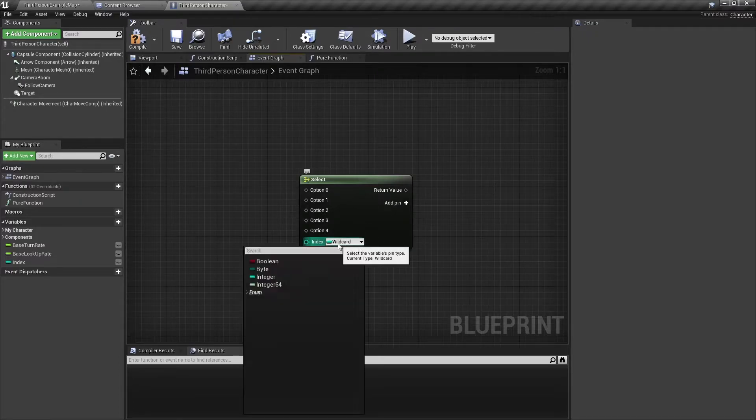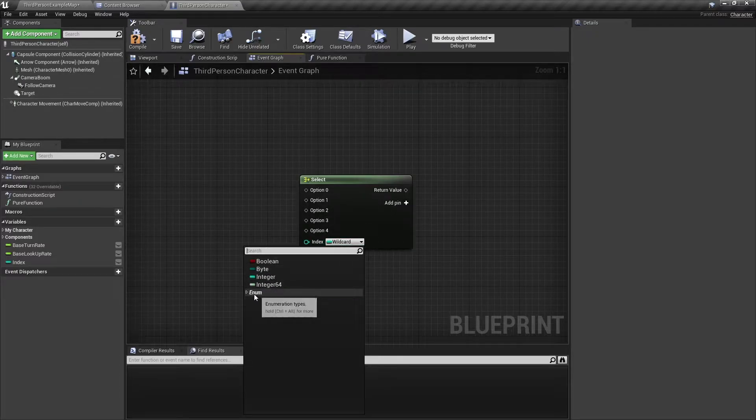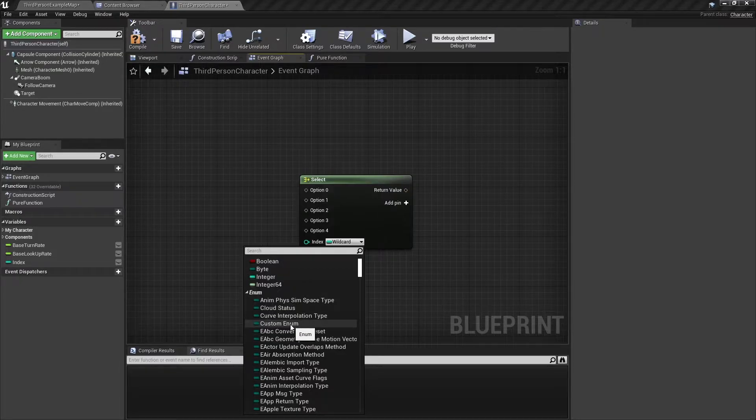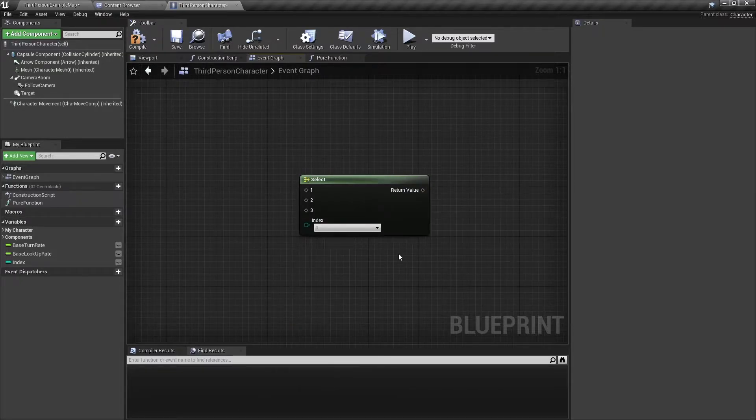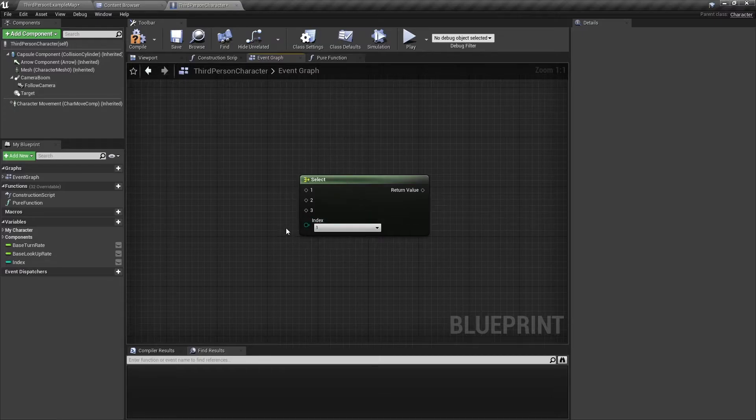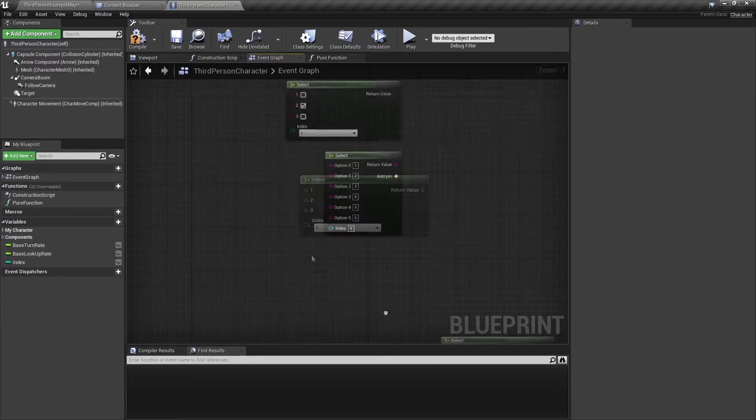Of course, if you were to use an enumerator, for example this enumerator I have made, you cannot add pins because it will use all the enumeration values and just list them here.